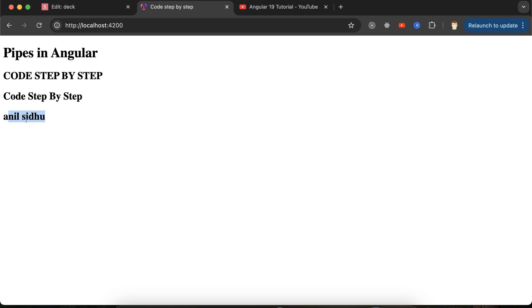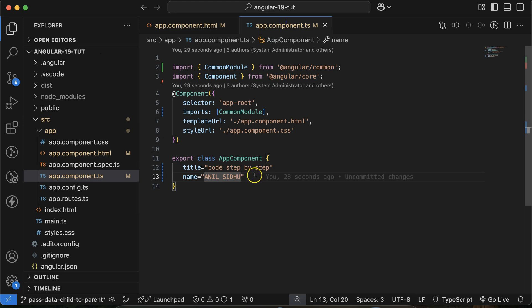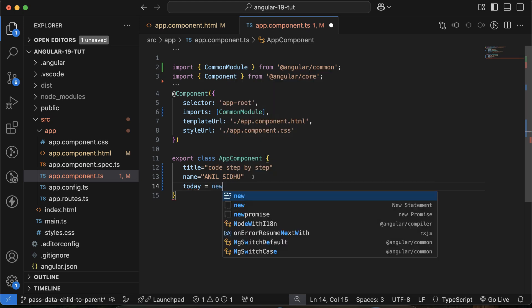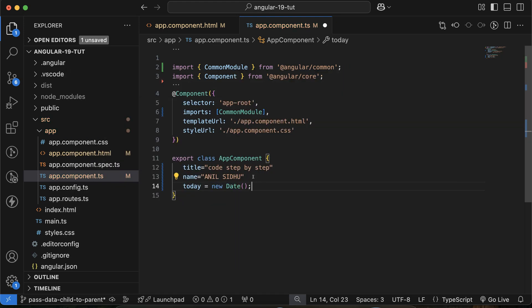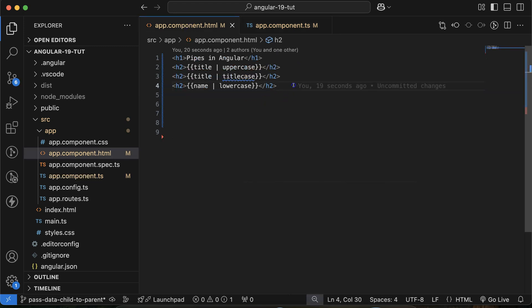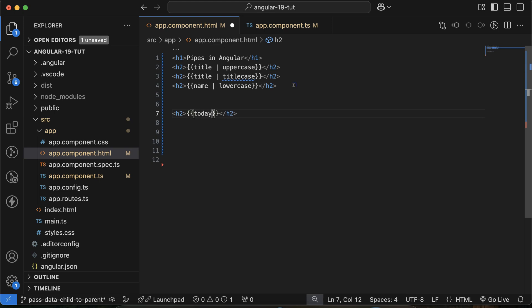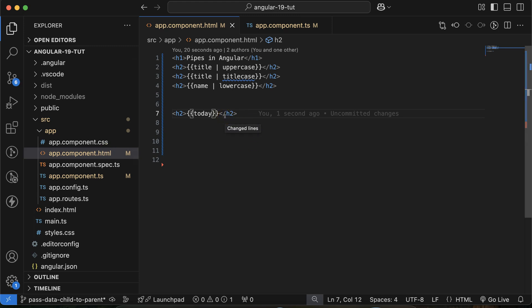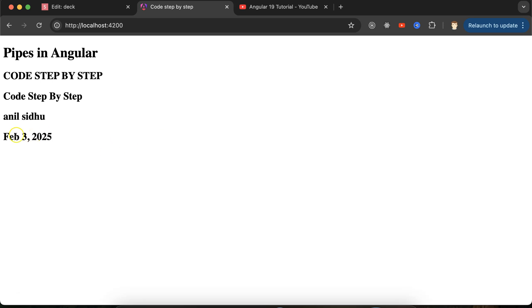The second example: let's say you have a date property set to today's date using 'new Date()'. If you display it directly, the format is not readable for common people — it shows the full GMT/IST string. So if you just want to show the date, simply use the 'date' pipe and you'll get a clean, readable date.